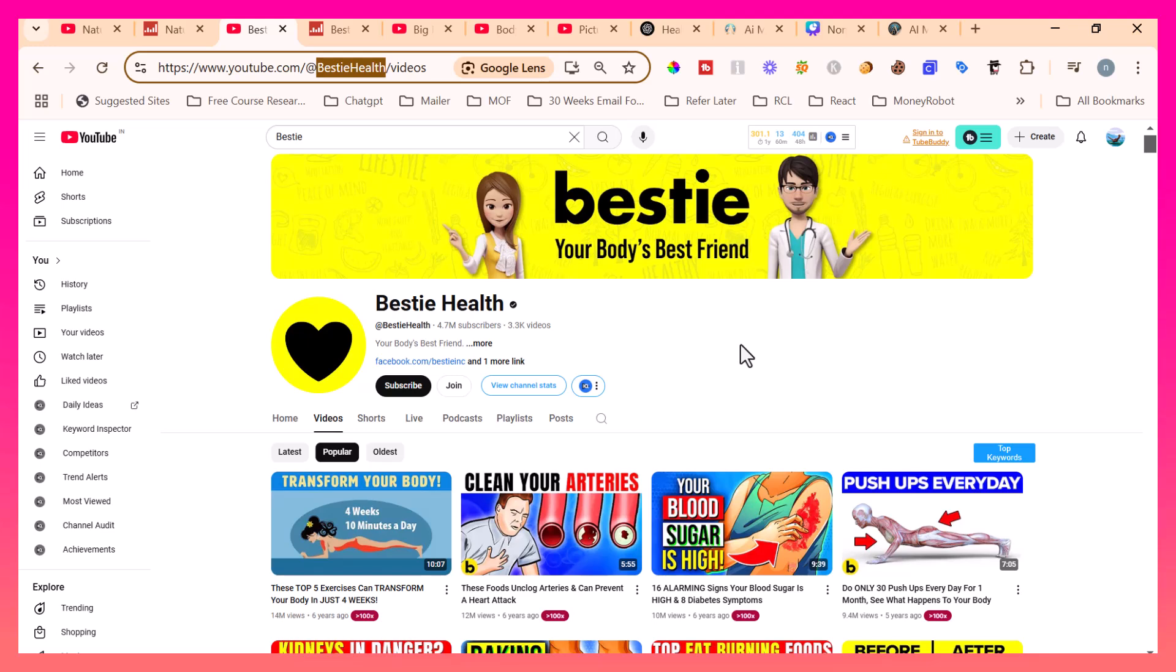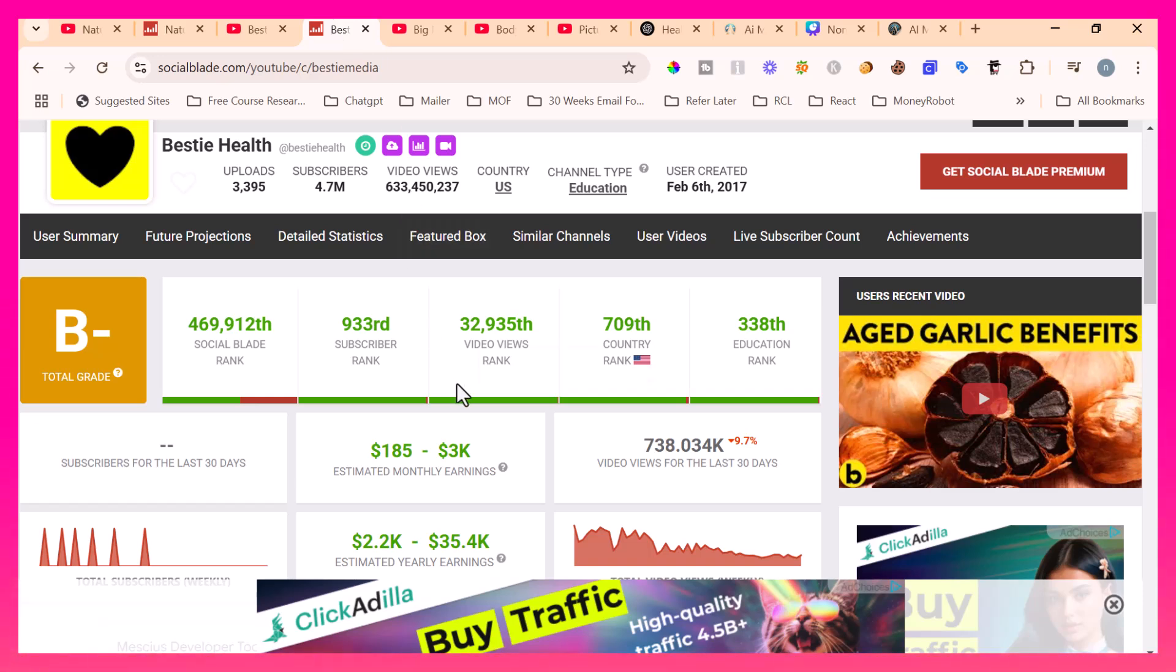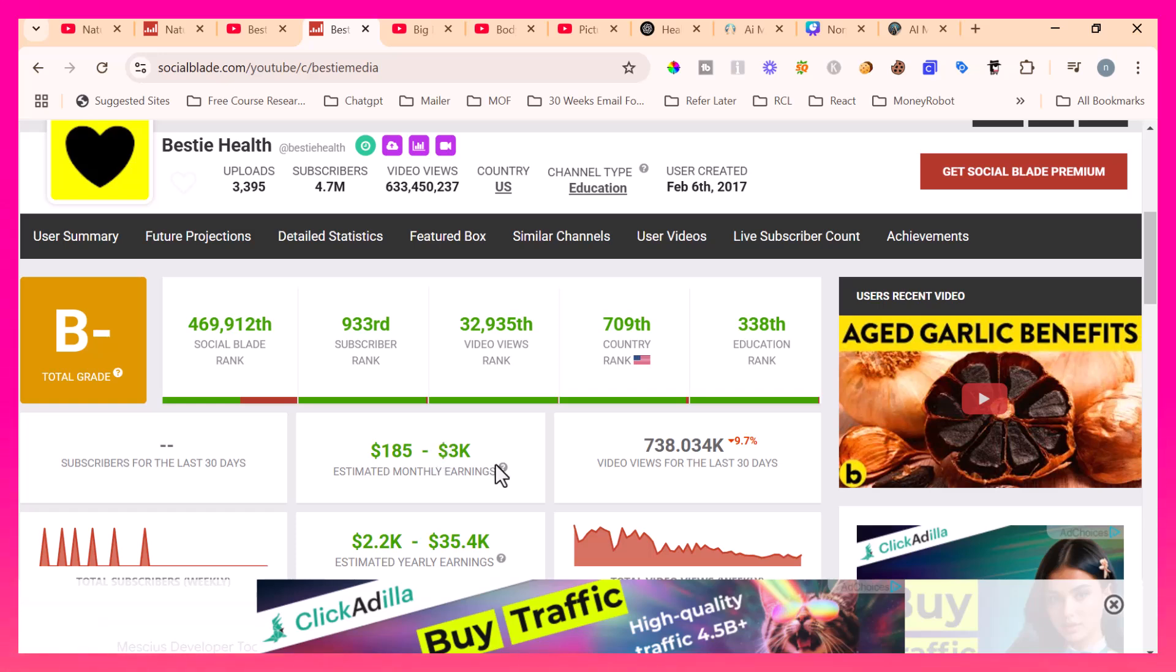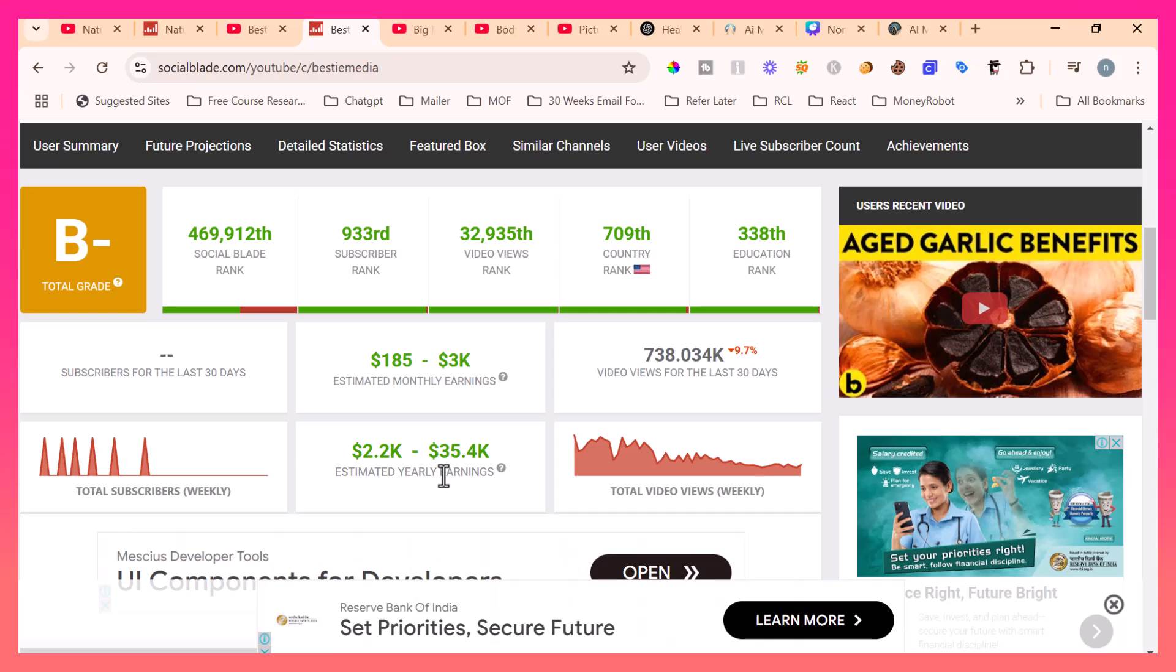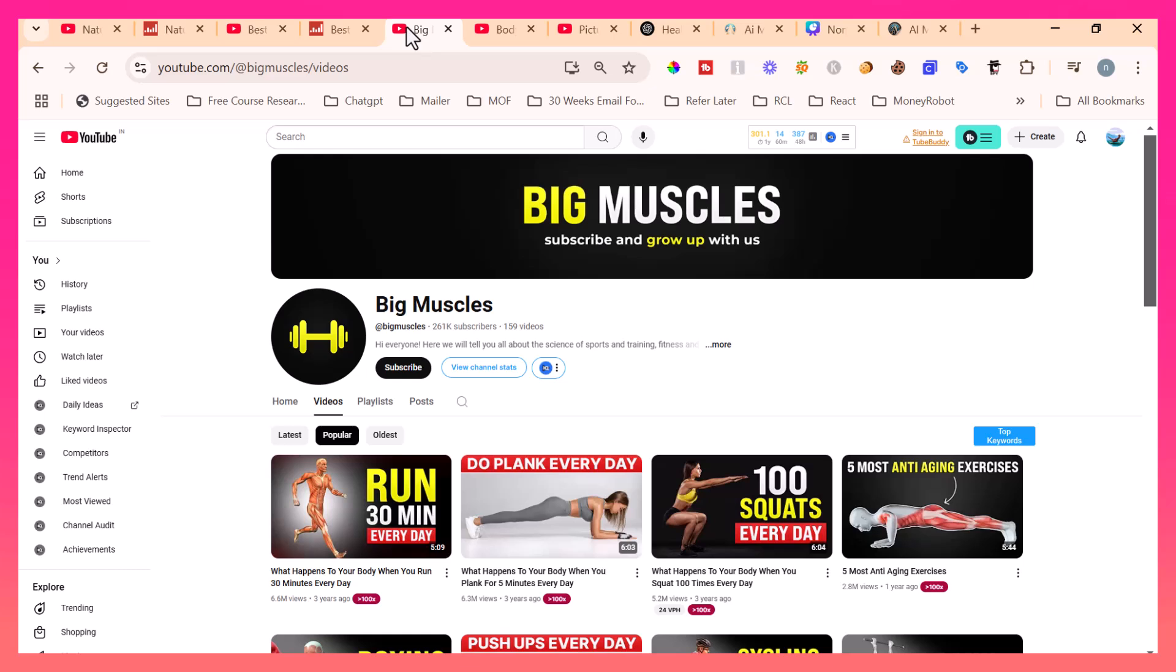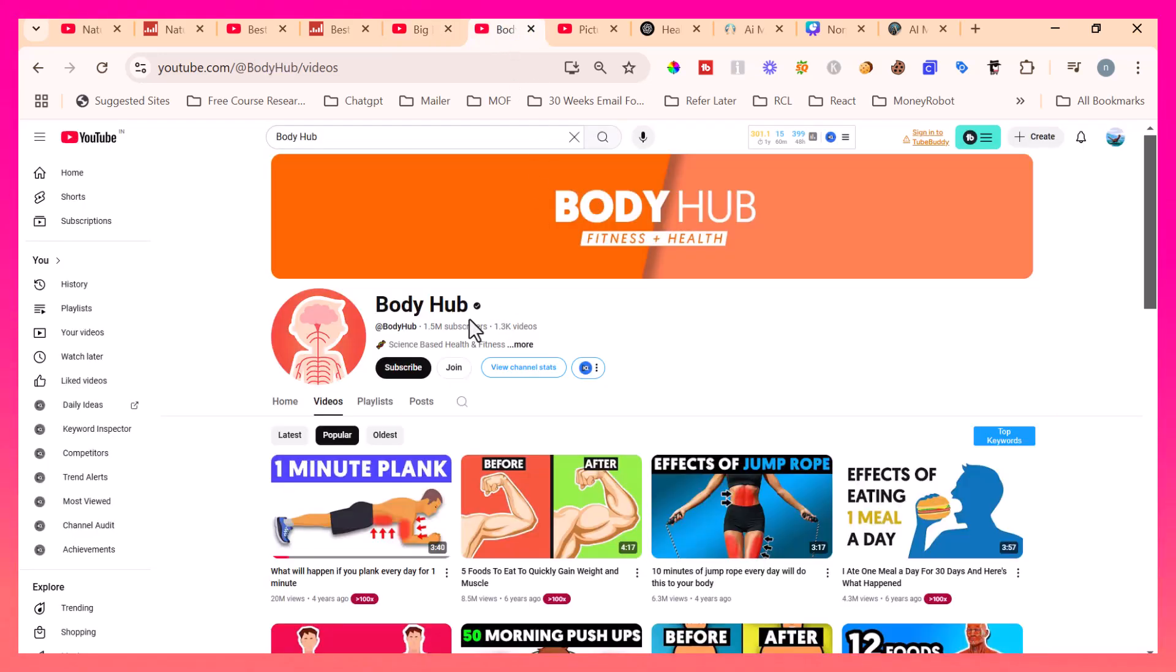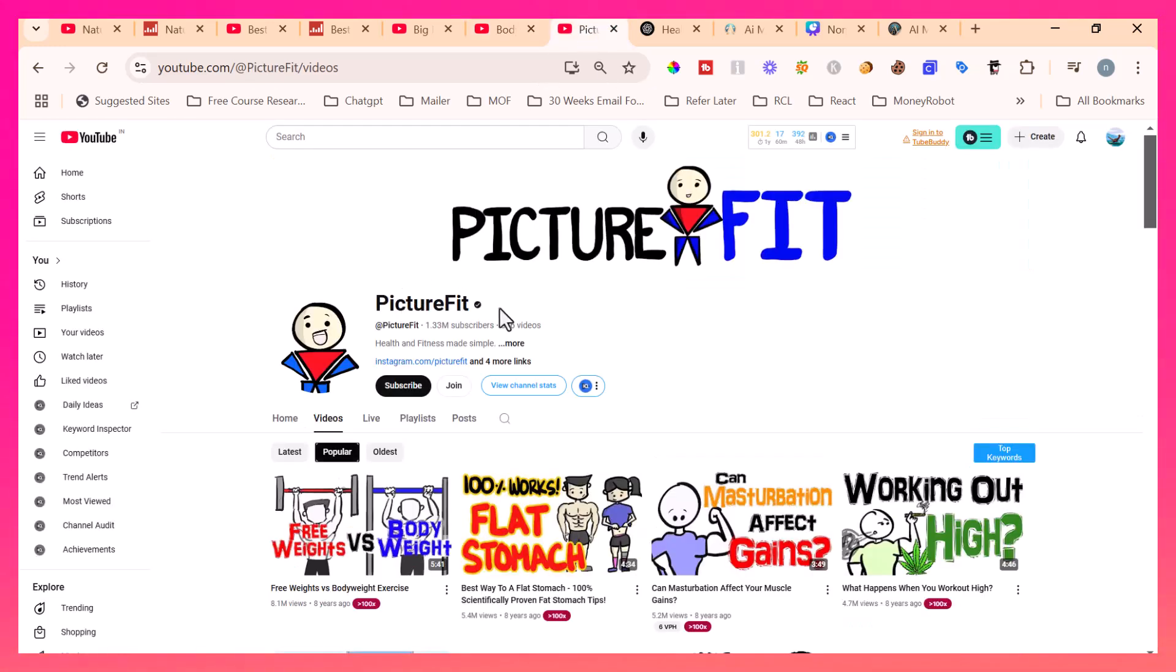Also check out this channel The Bestie Health which has 4.7 million subscribers. This channel's estimated monthly earnings is 3k from YouTube ad revenue and estimated yearly earning is 35.4k. Like this, there are millions of channels in the health and fitness niche. For example, see Big Muscles with 261k subscribers, Body Hub with 1.5 million subscribers, and PictureFit with 1.33 million subscribers.